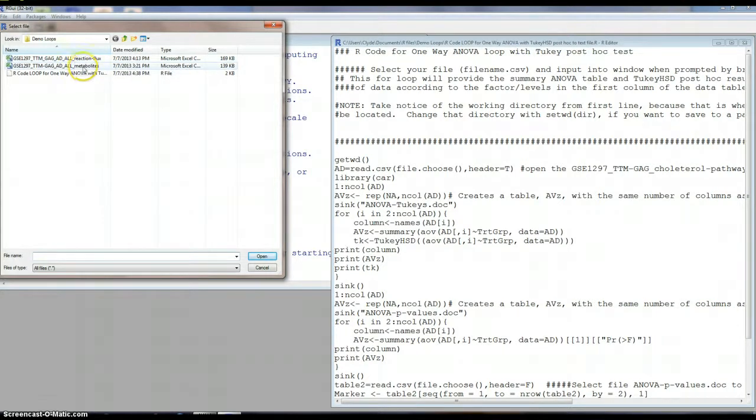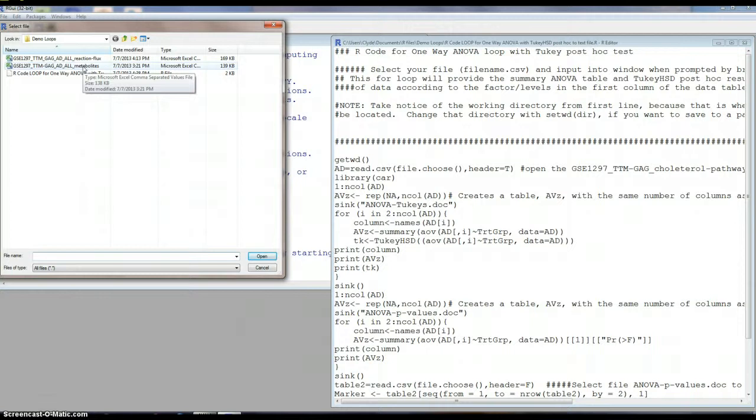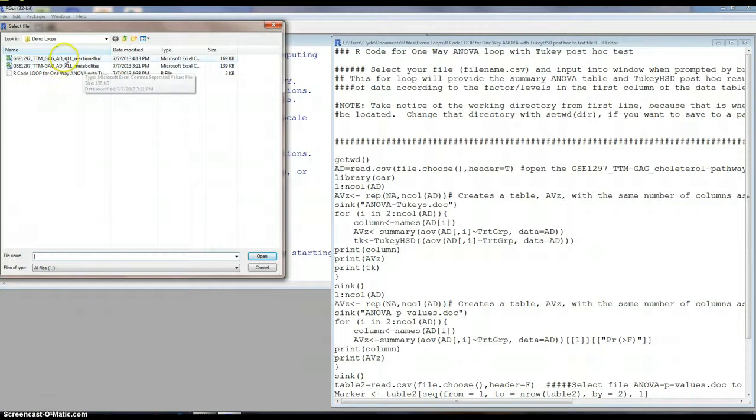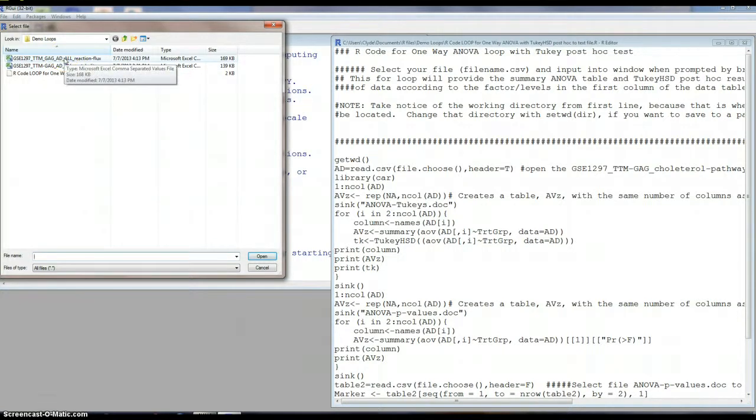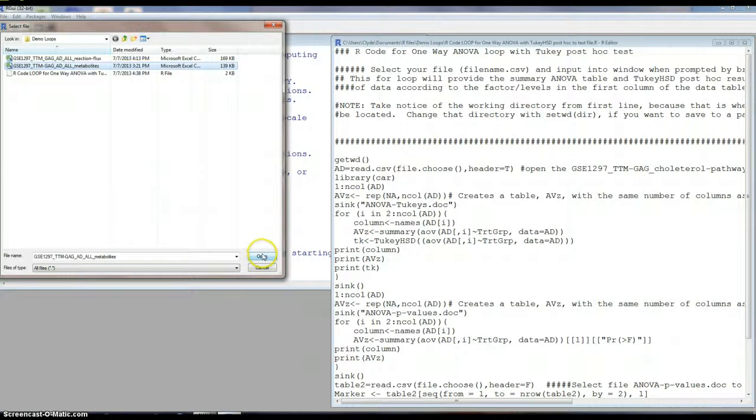One is on the metabolites for a study, a biosimulation study that we had performed of metabolic pathways in Alzheimer's disease. And the second, or the reaction, fluxes in that pathway. So I'll do the metabolites first.